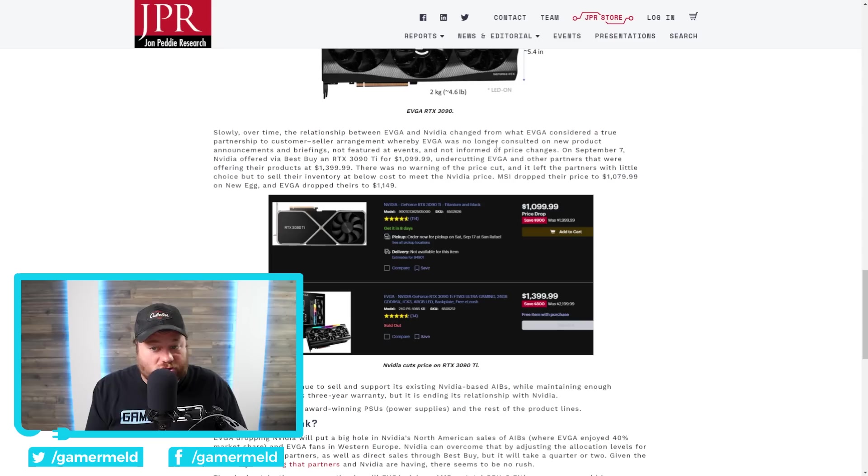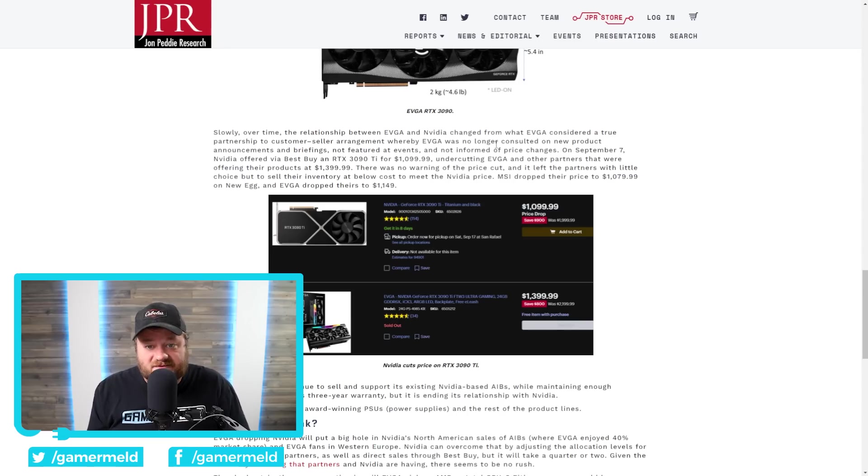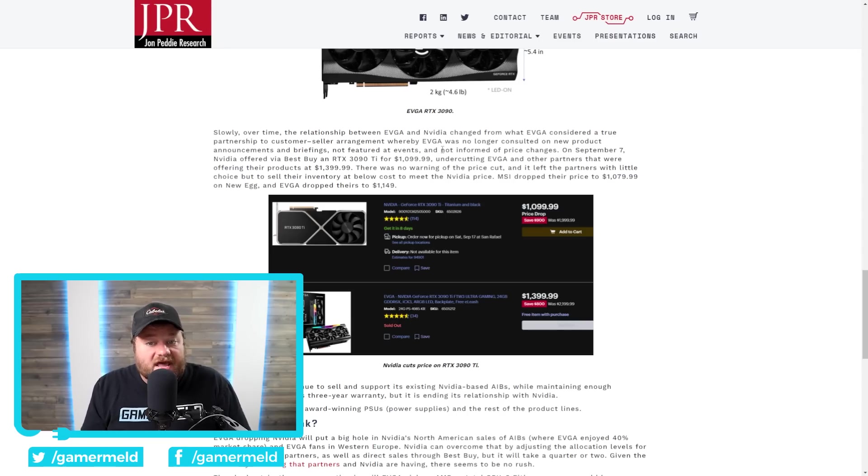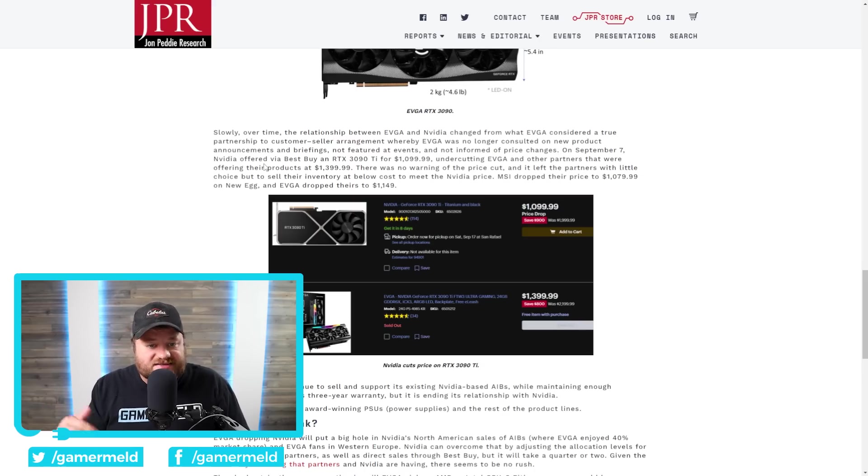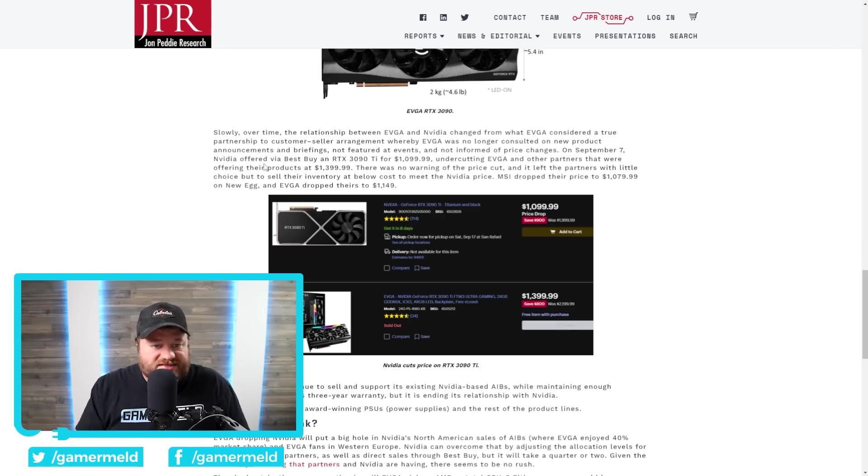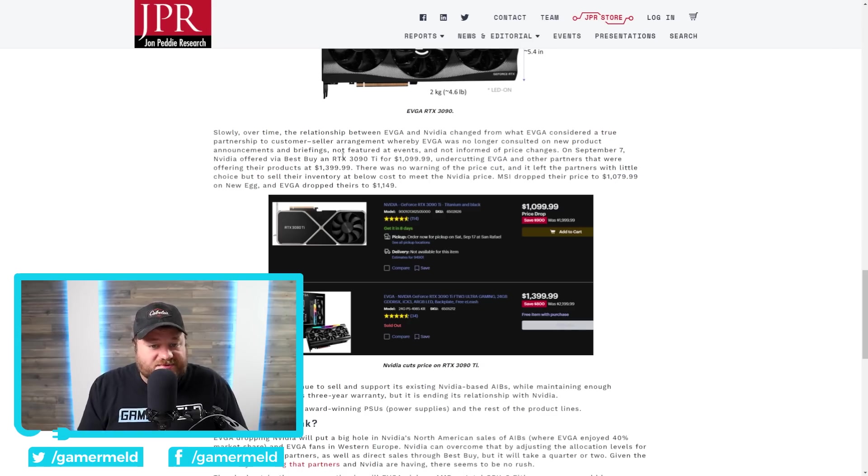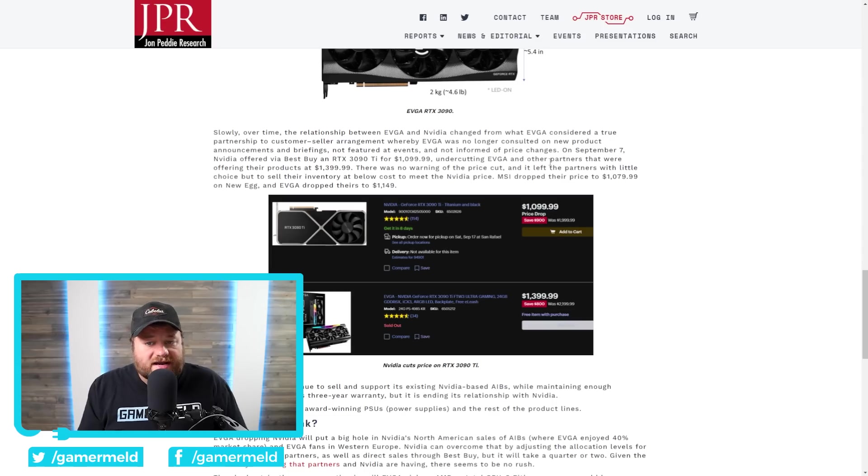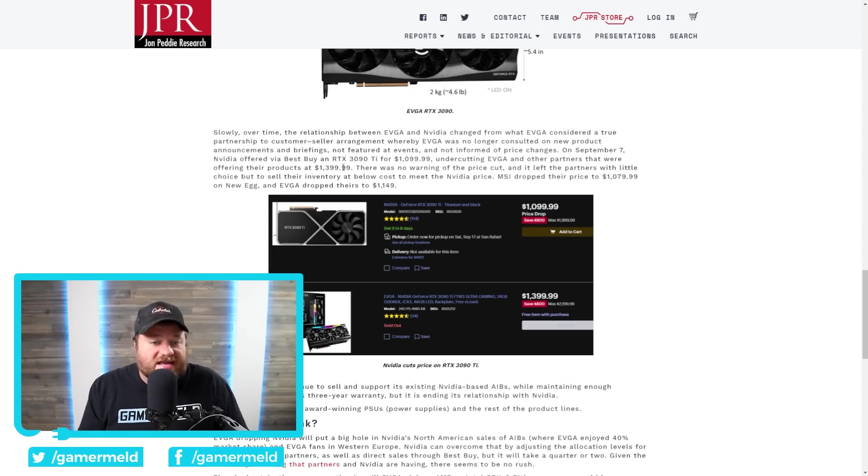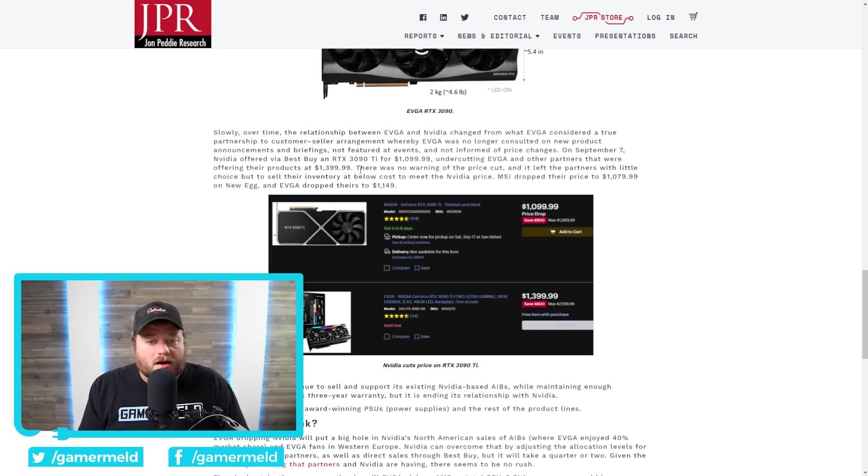Whereby EVGA was no longer consulted on new product announcements and briefings, not featured at events, and not informed of price changes. On September 7th, and this is actually something I discussed in one of my videos right around this time, NVIDIA offered via Best Buy an RTX 3090 Ti for $1,099.99, undercutting EVGA and other partners that were offering their products at $1,399.99.